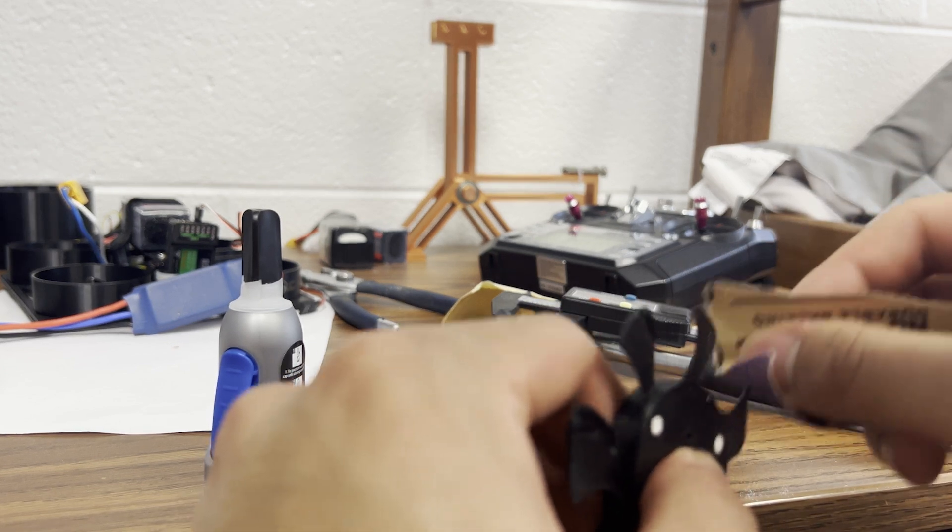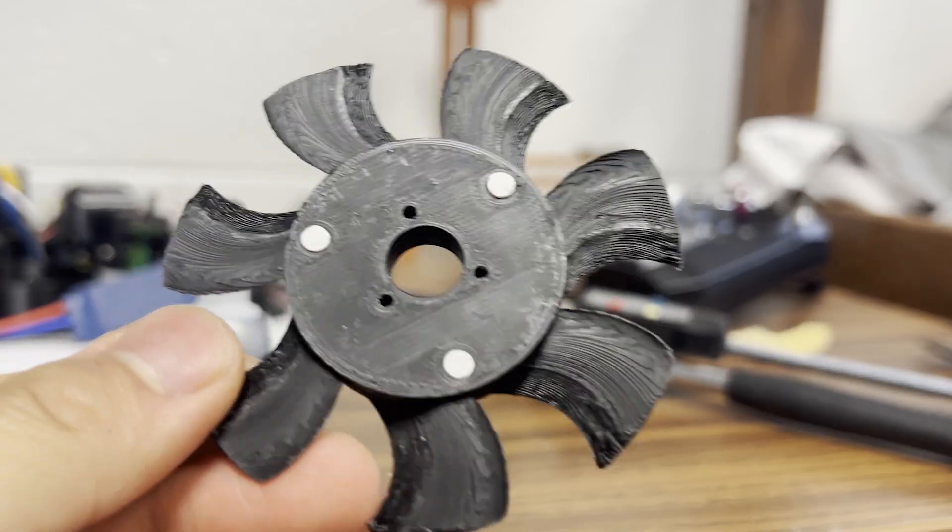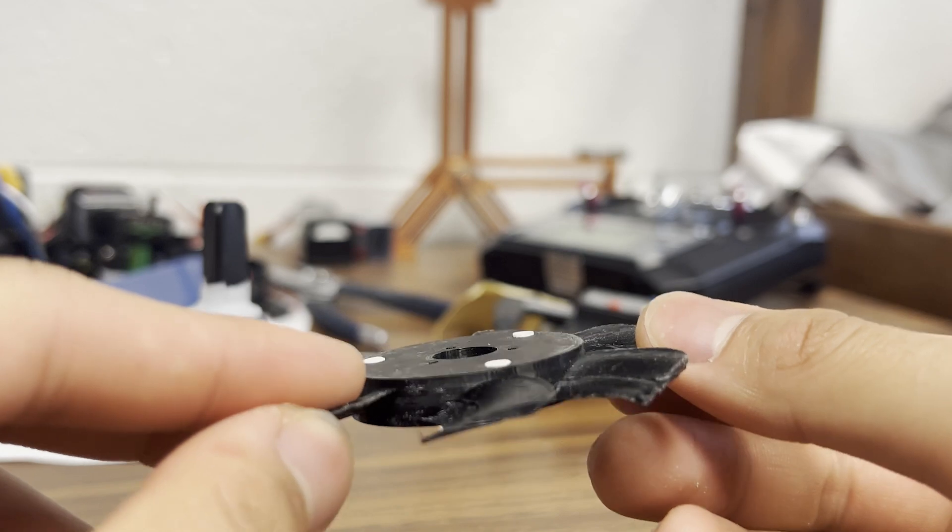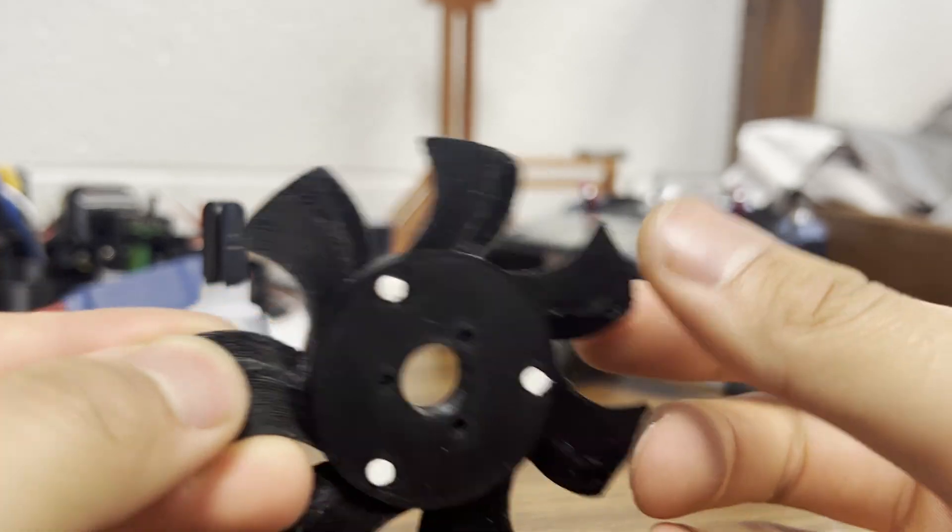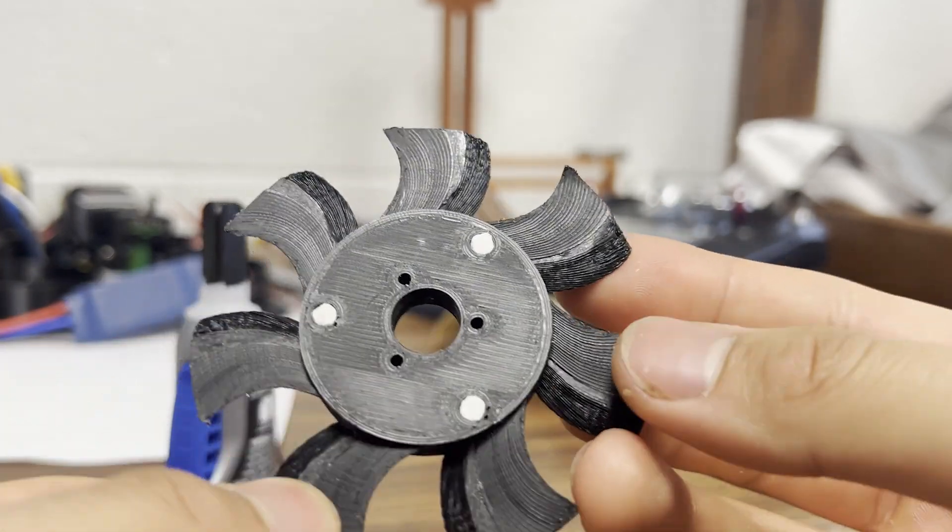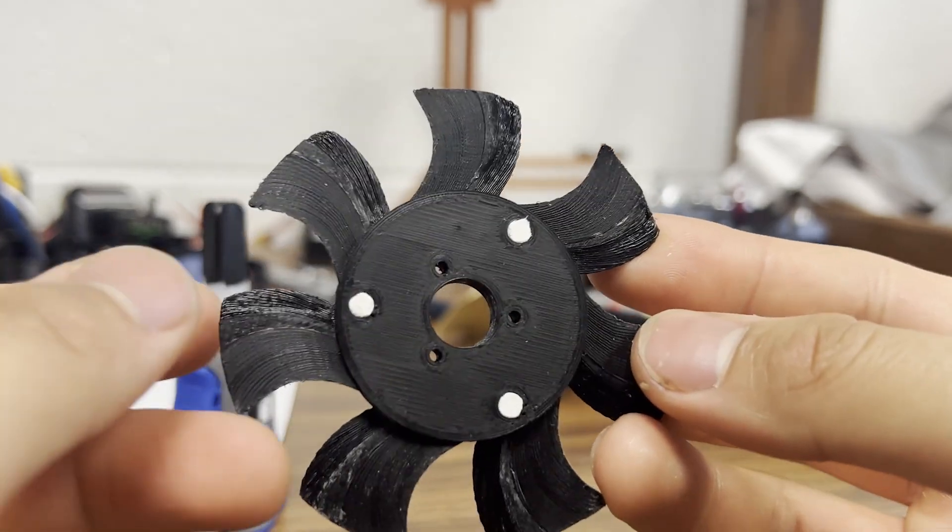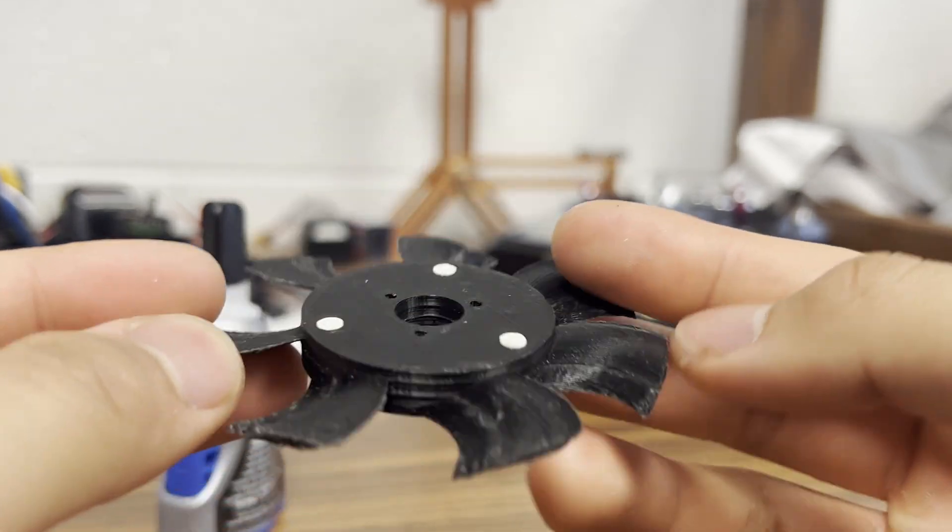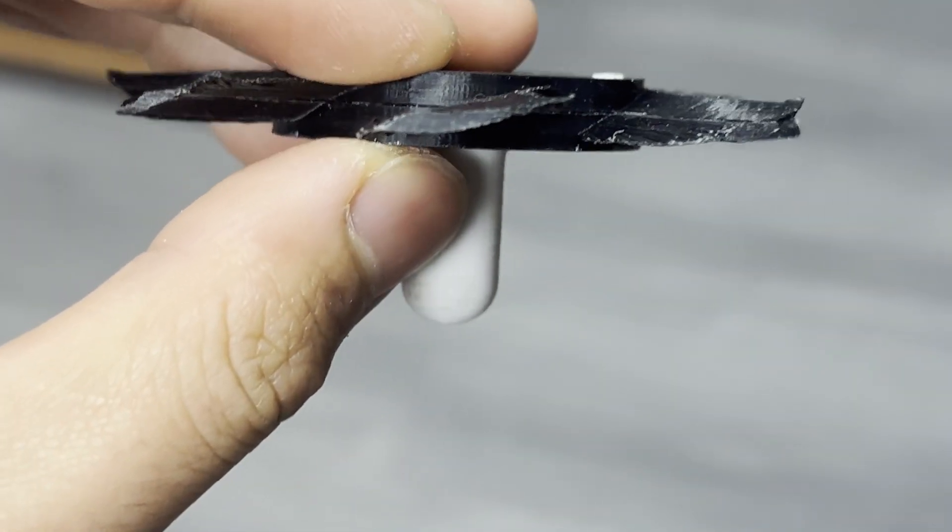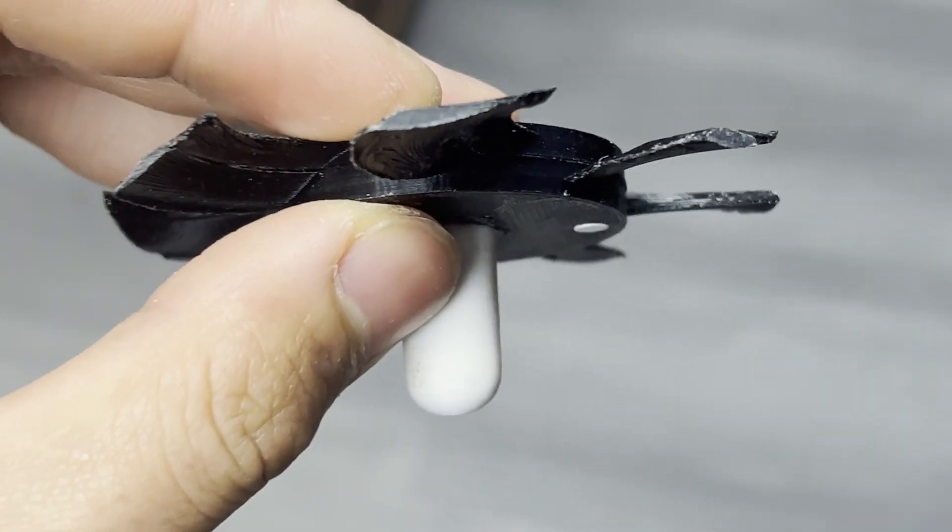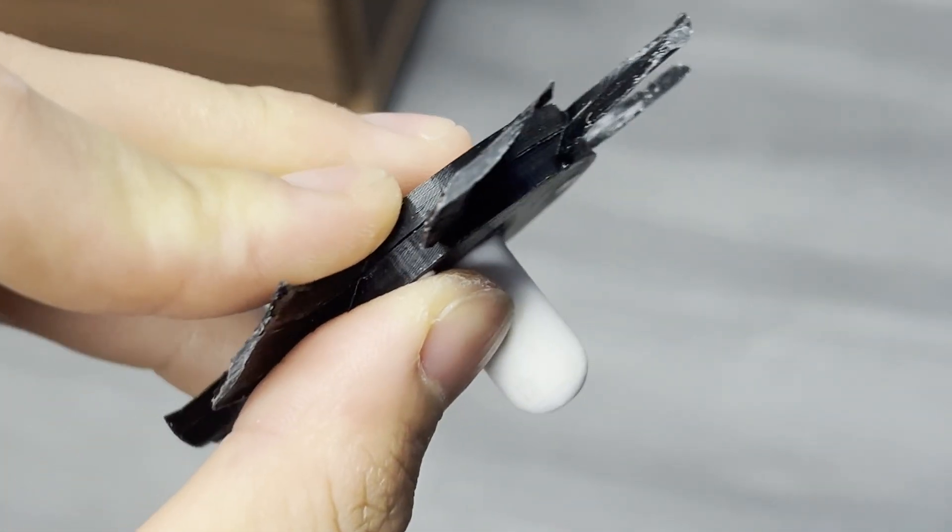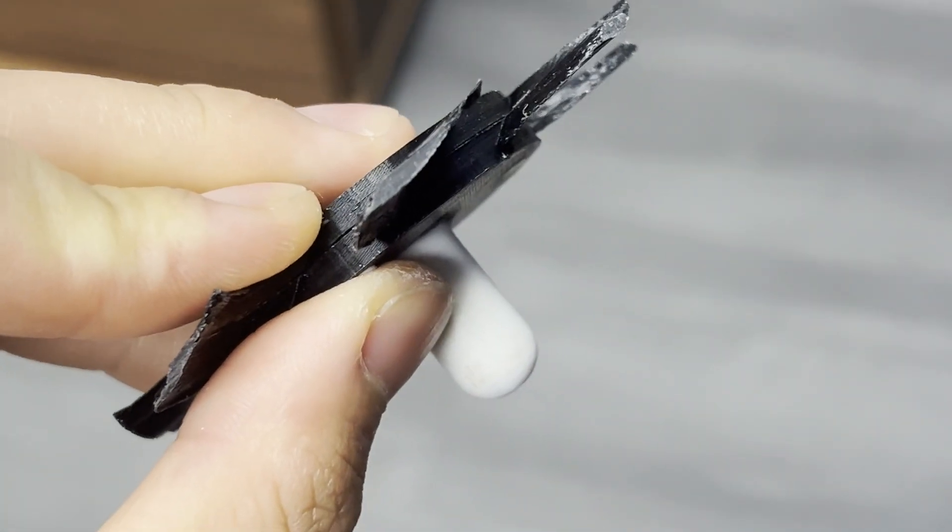Right now I'm running a 0.12 mm layer height, and you can kind of see that in these close-up shots. I'm hoping to get an even smaller layer height for more smooth surfaces in the future. The airfoil cross sections also came out pretty nice, which is obviously critical for this fan blade.